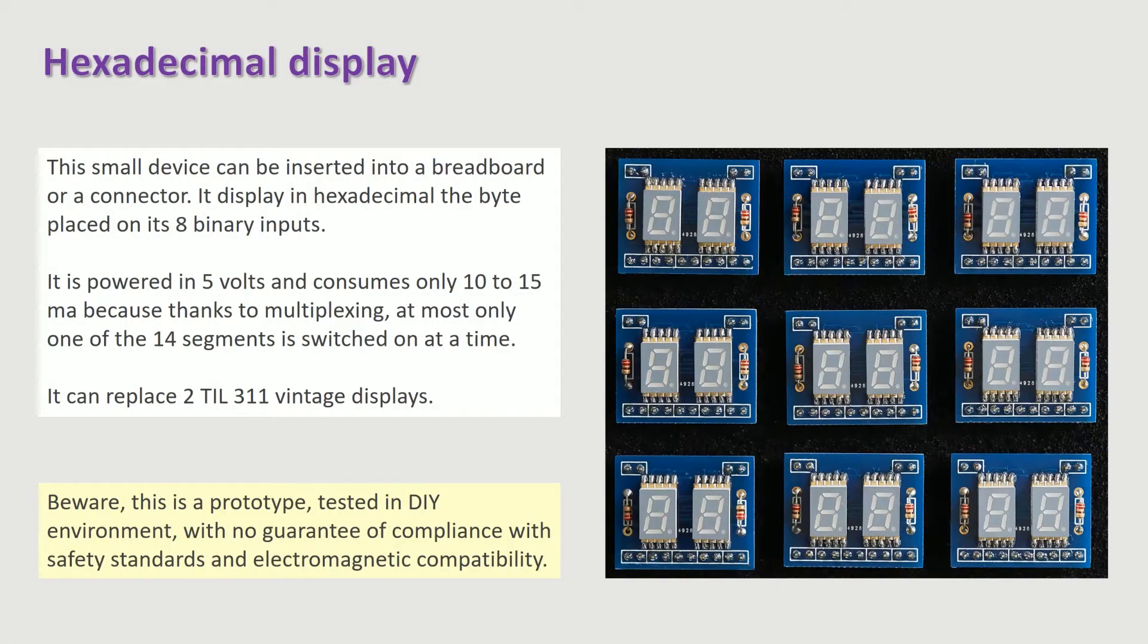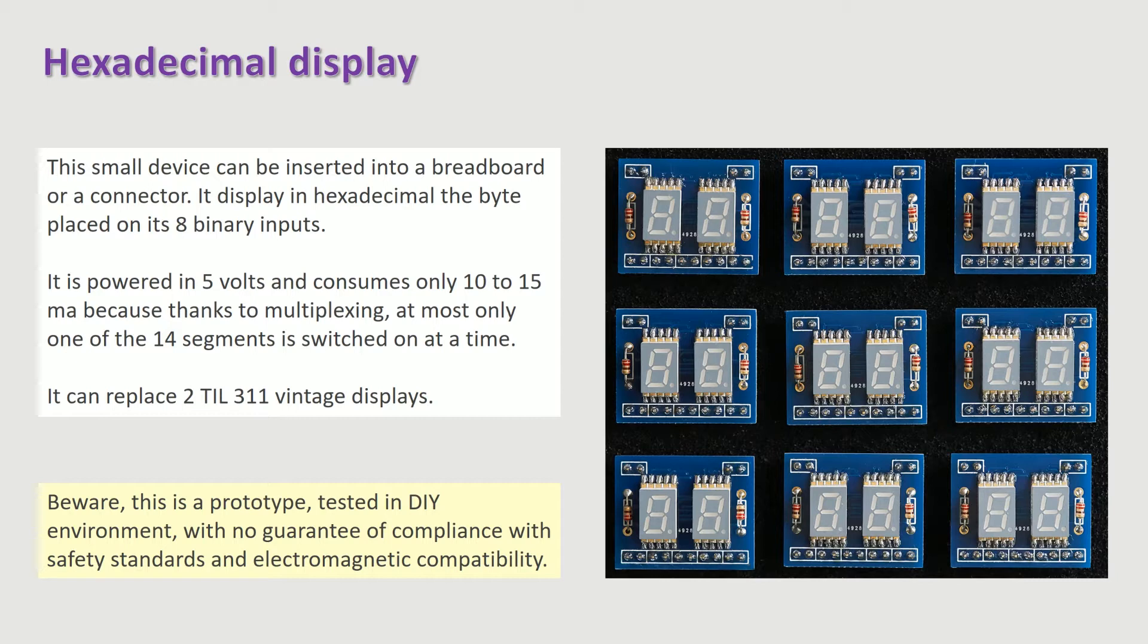It is powered in 5 volts and consumes only 10 to 15 mA because thanks to multiplexing, at most only one of the 14 segments is switched on at a time. It can replace 2 TIL 311 vintage displays.